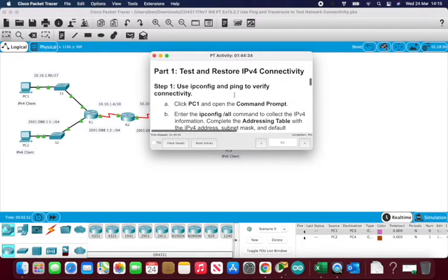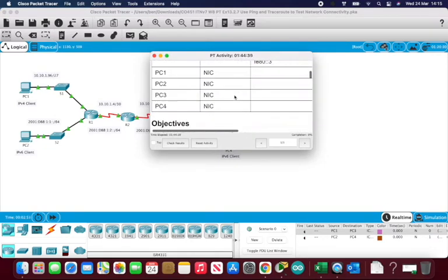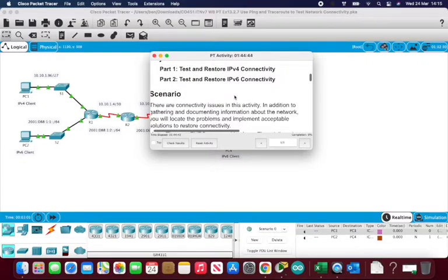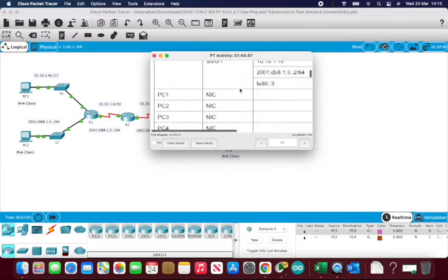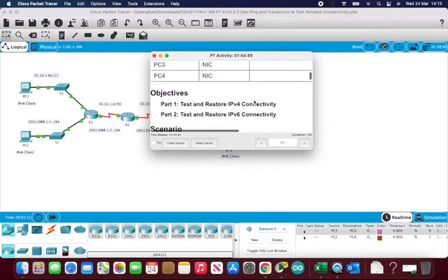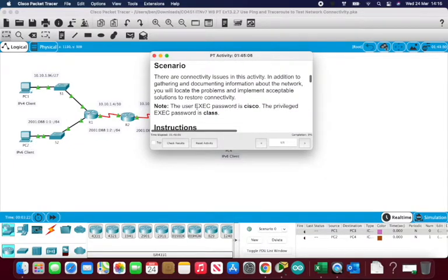One thing I've noticed is that in the network addressing table there are areas missing — some network addresses are missing. In this scenario, which commonly happens in industry, someone has left this network unconfigured or incomplete, so we need to solve that problem. It looks like there's going to be an issue connecting across the routers. Note that the user exec password is 'cisco' and the privileged exec password is 'class'.